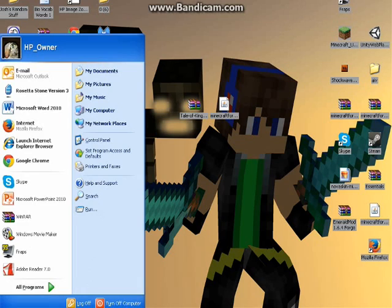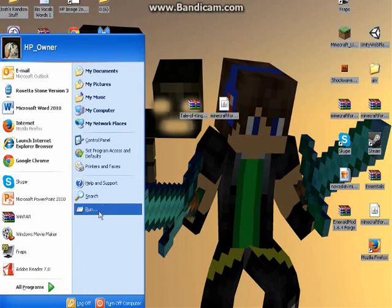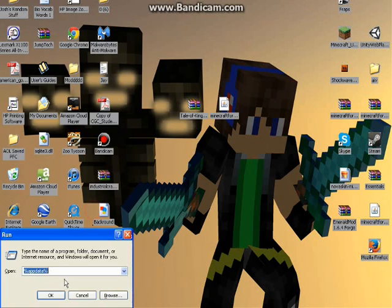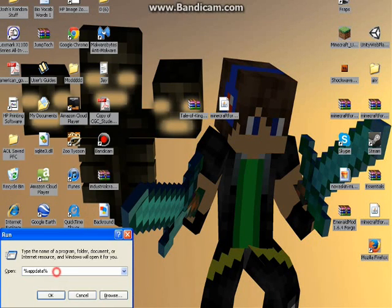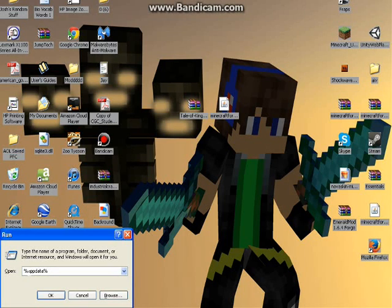Once that's finished, go to start, click on run, and then type in percent sign, app data, percent sign, and then click OK.